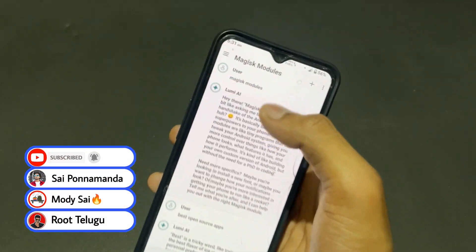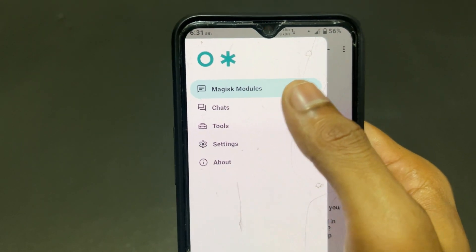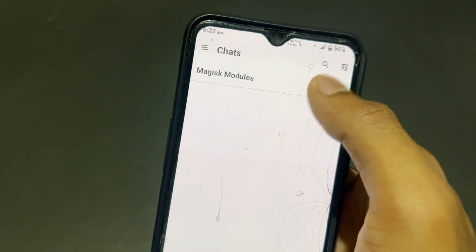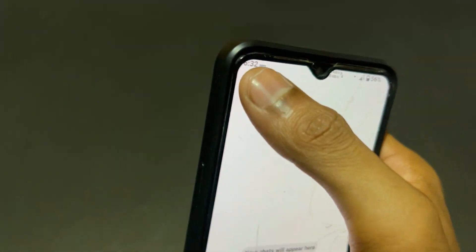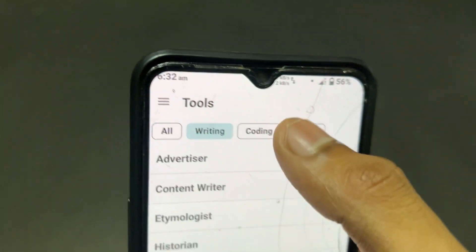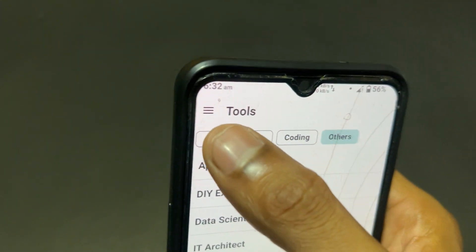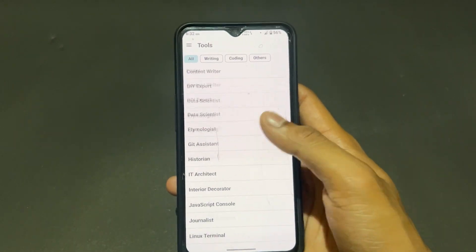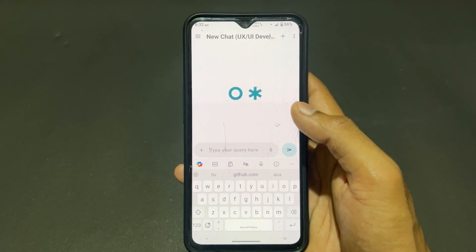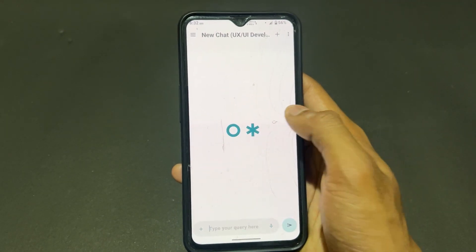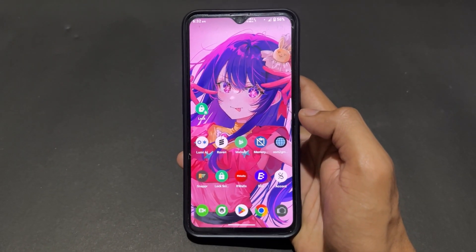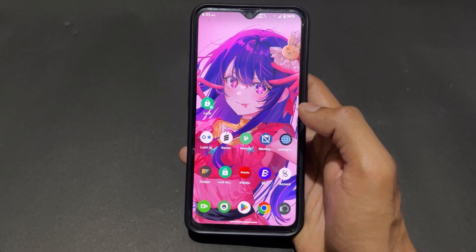Another feature of Lumi AI — you can see previous chats and also clear those chats. A tools option is present where you can set categories like writing, coding, and different other categories. It provides category-wise output, which is very important and interesting.